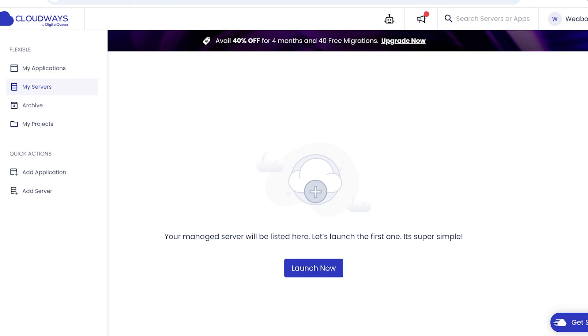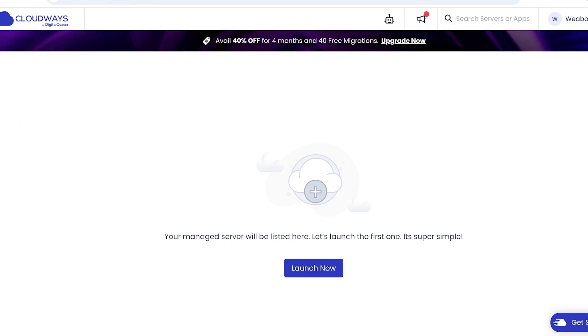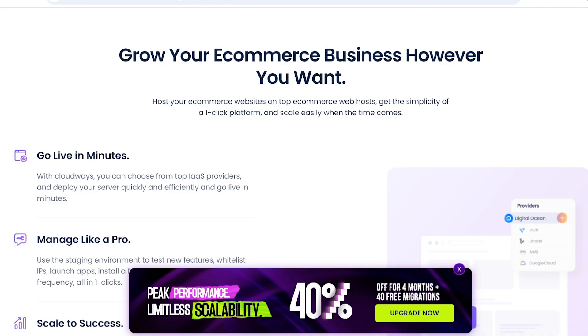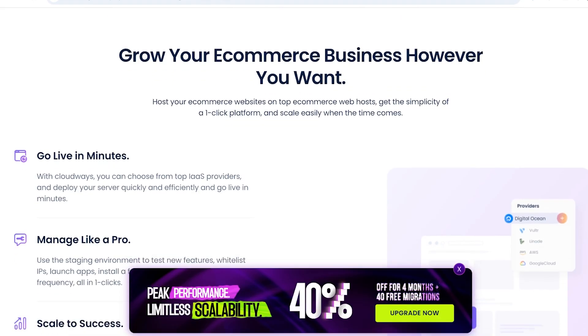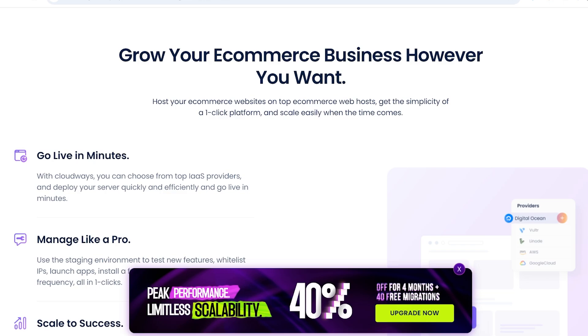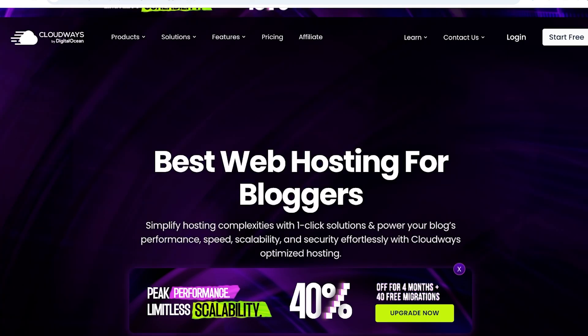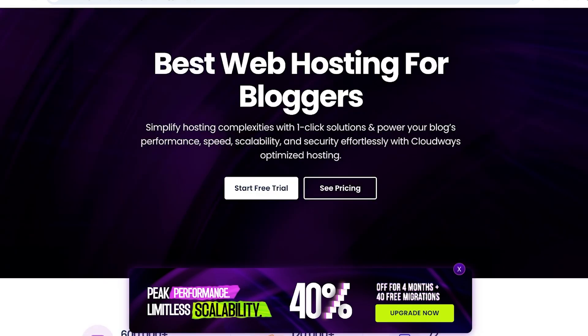Cloudways has a simple solution for e-commerce owners so you can go live in minutes, you can manage like a pro, and you can scale your e-commerce store with Cloudways. Then you also have hosting for bloggers where you have one-click solutions and you can power your blog's performance, speed, scalability, and manage security as well.